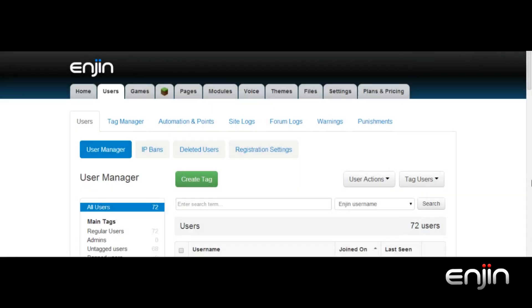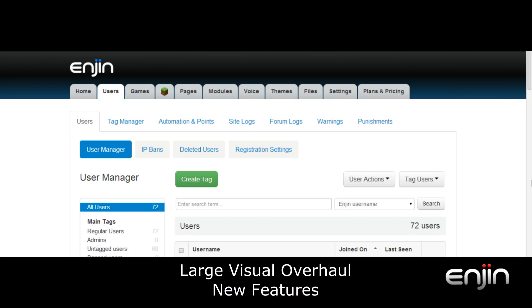Hey guys, it's Chris here at Engine. In this week's video we'll be giving you guys a quick overview of all the new features included in our new user and tag management system. Updates include a huge visual overhaul as well as additional functionality and actions to help manage your user base.